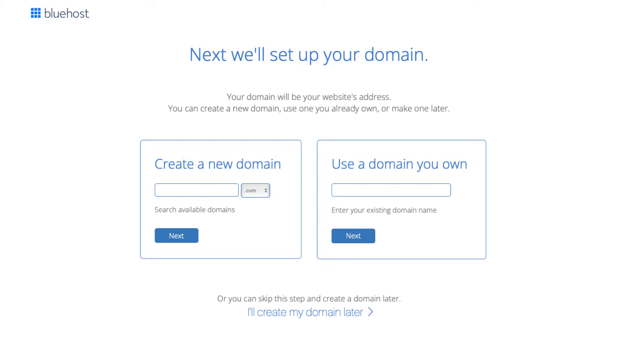If you can't decide on a domain name you can click the create my domain later link and you can choose your free domain name at a later date in the Bluehost dashboard. Click next to proceed to the next step.